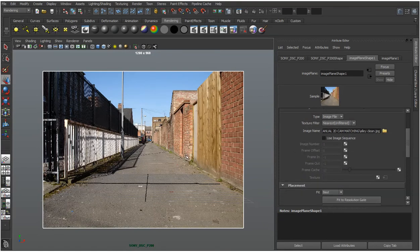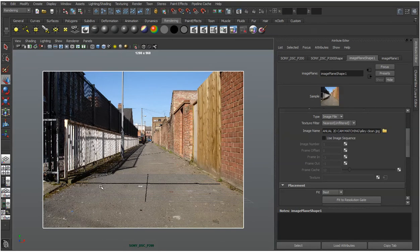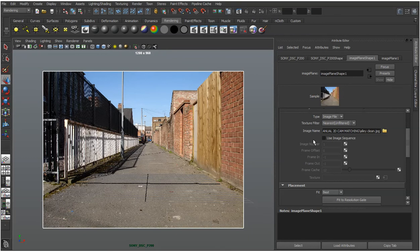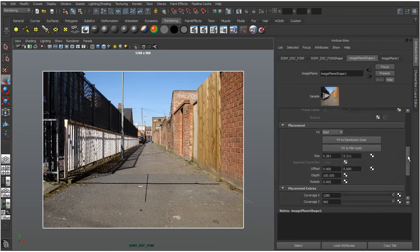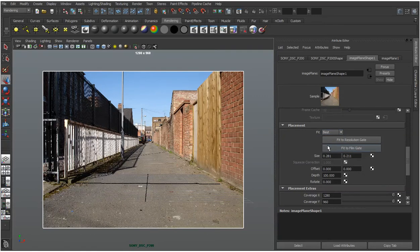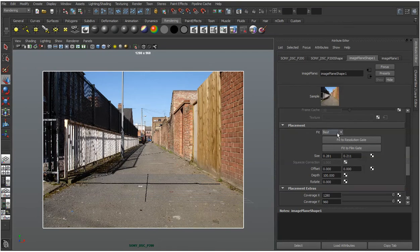If this is video footage when we come to do tracking and want to make 3D environments that fit a video sequence, we just click on image sequence. But we're just working with a still. Placement, you can say fit best to film gate or resolution gate and it will fill it up. But we've got everything corresponding as we want so we don't need to worry about that.